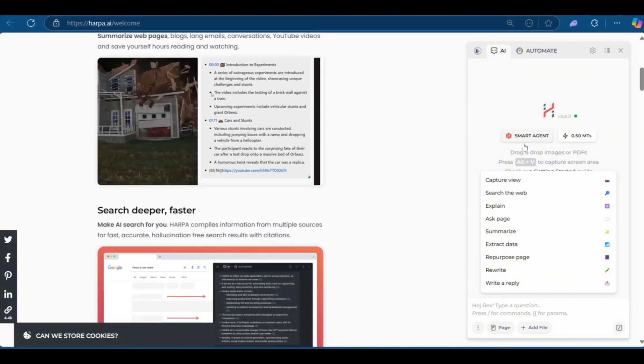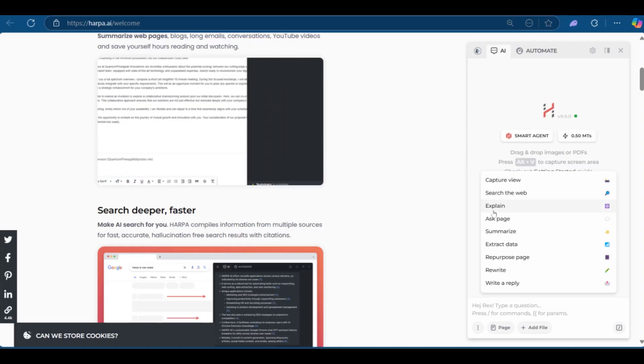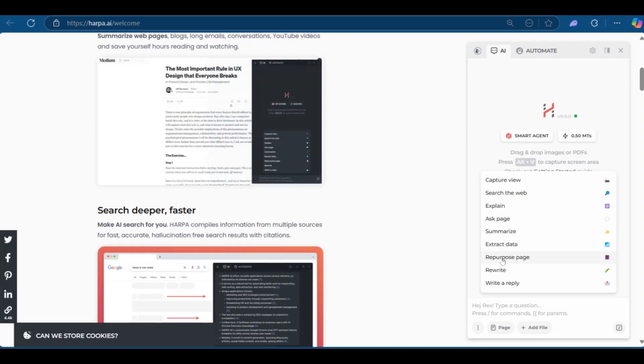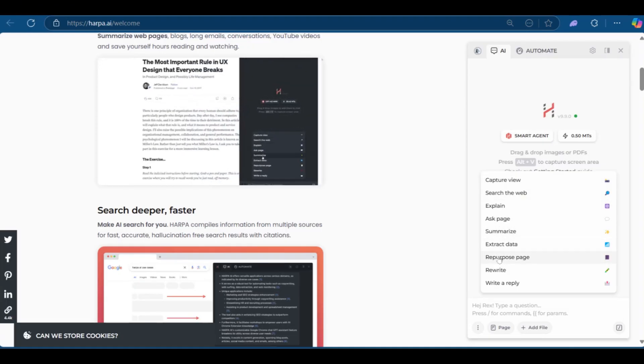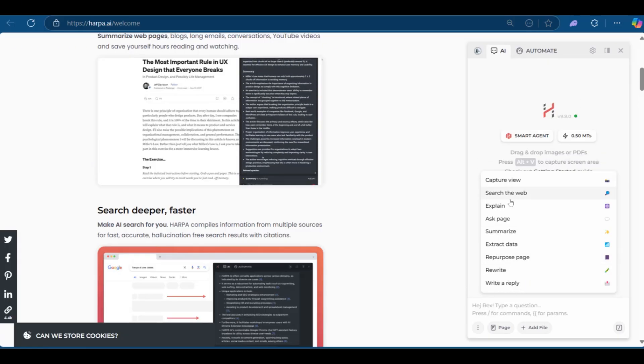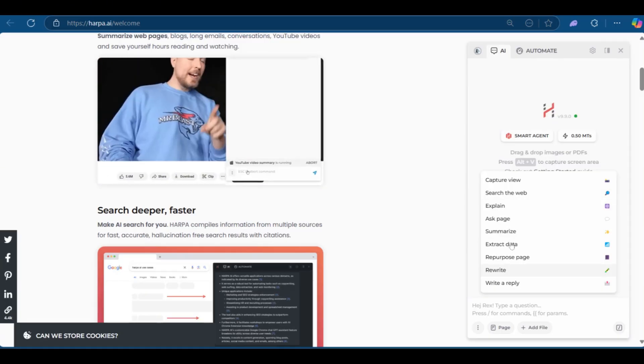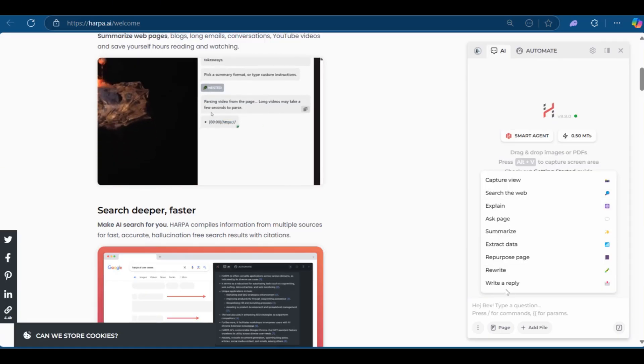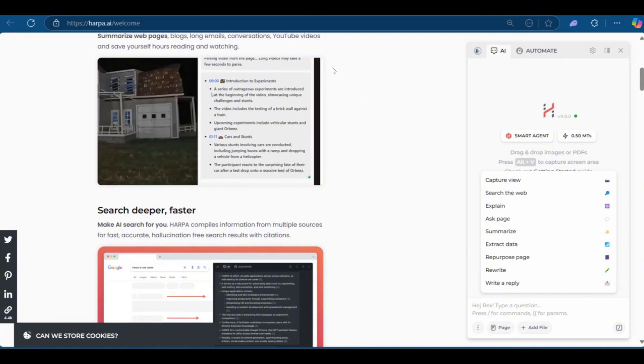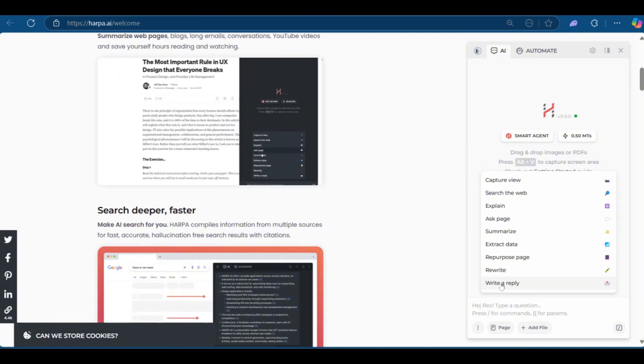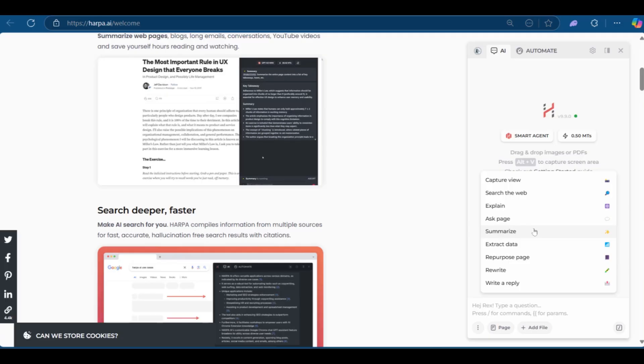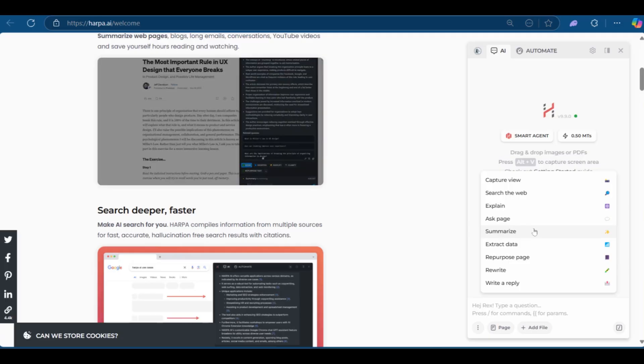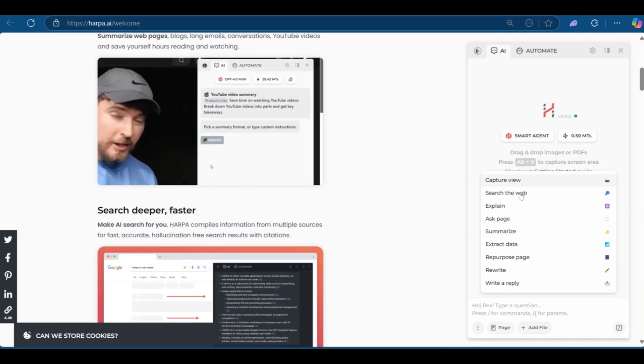And as you can see, you can capture a view, search the web, explain, ask page, summarize, extract data, repurpose page, rewrite or write a reply. Now there are scenarios where these are great. For example, if you're in your email, you can use write a reply to write a response to your email recipient. You could also extract data, summarize a page if you don't have the time to read all the information.